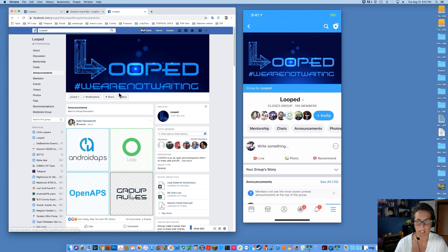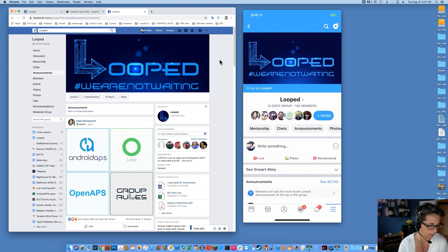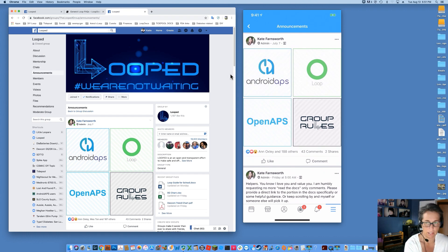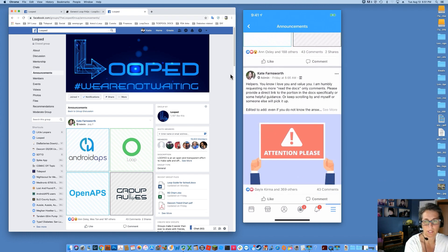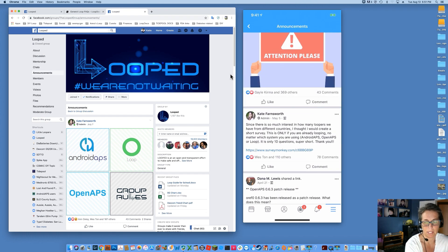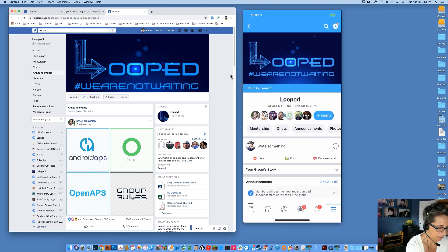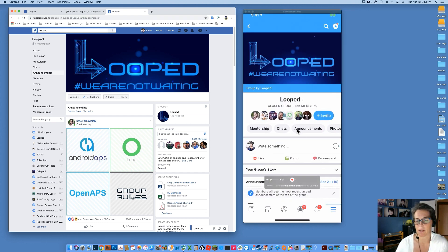Again, it's in the left-hand column. If you're on your phone, on the right-hand side of the screen, you can click on that Announcements tab and you'll see the same thing. You can scroll through and see all those same things. Make sure you check that out - Announcements tab right there.